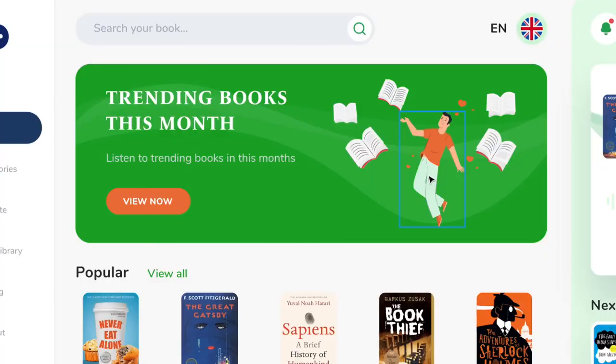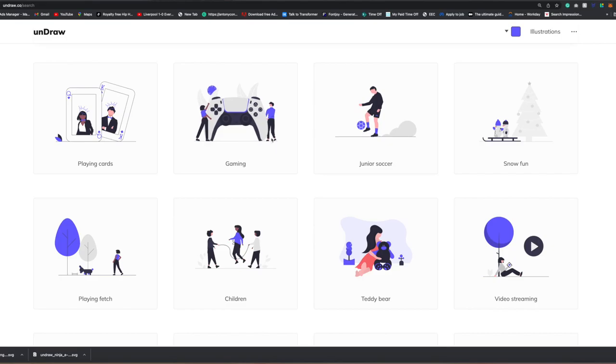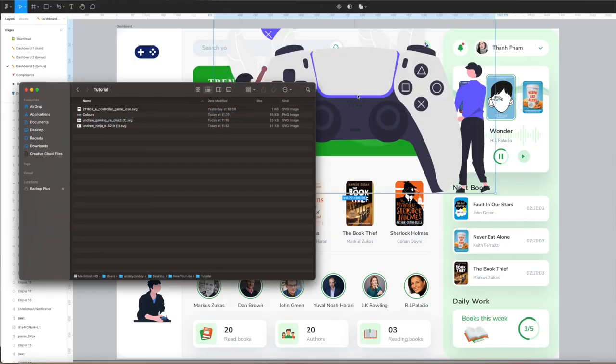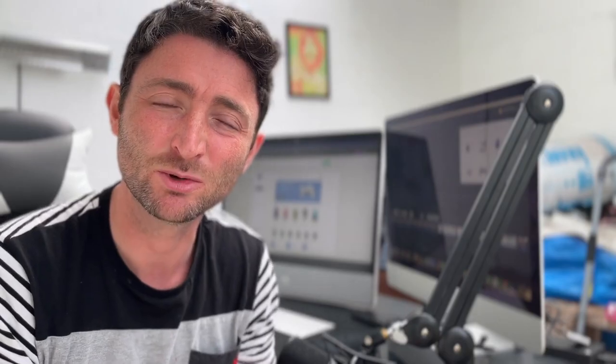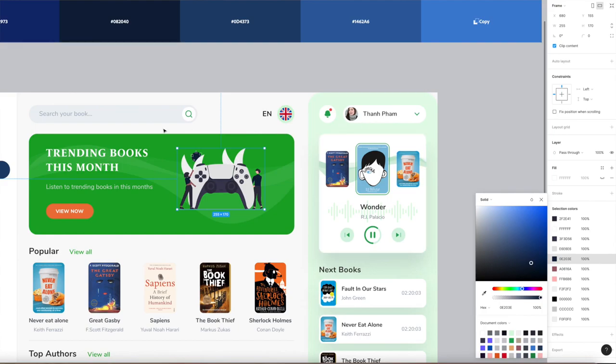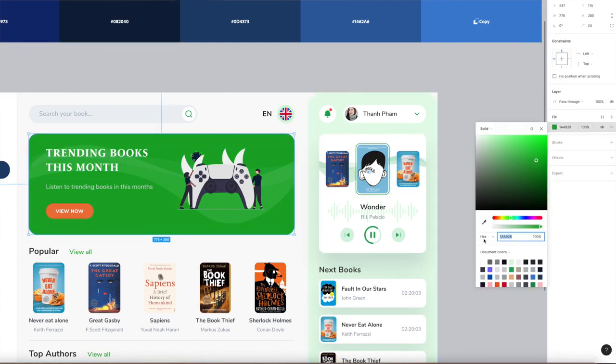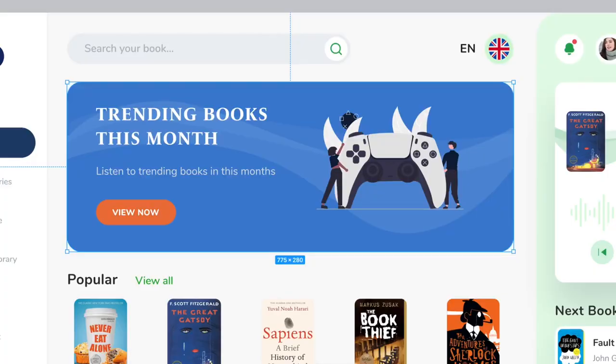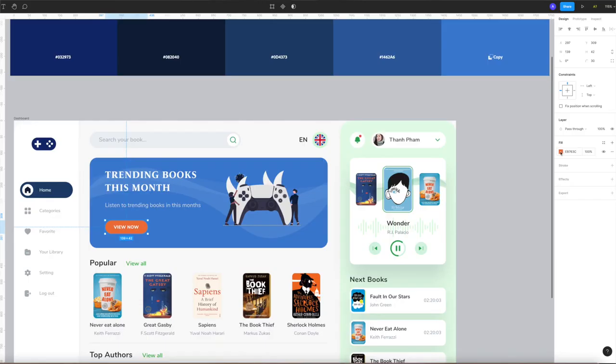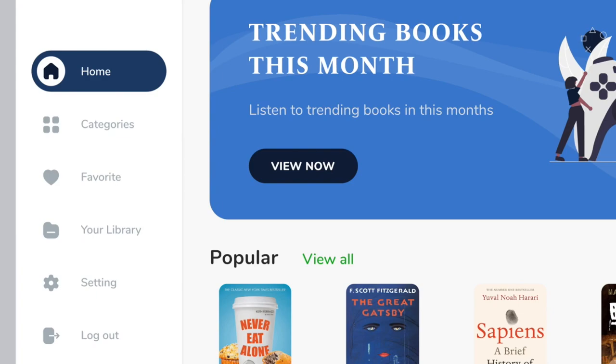The next thing we're going to change is the hero component — that's the main container at the top of the page with the illustration. I'm going to select the illustration and delete it, then head back over to undraw and choose another suitable illustration. Download the SVG, drag it across, resize it, and change the colors as well. I'm also going to change the background color of this component — select the green, go to color, select the square, then use the eyedropper again to select from my color theme. I'm also going to do the same thing for the button, selecting the background and choosing a different blue — maybe a dark blue this time.